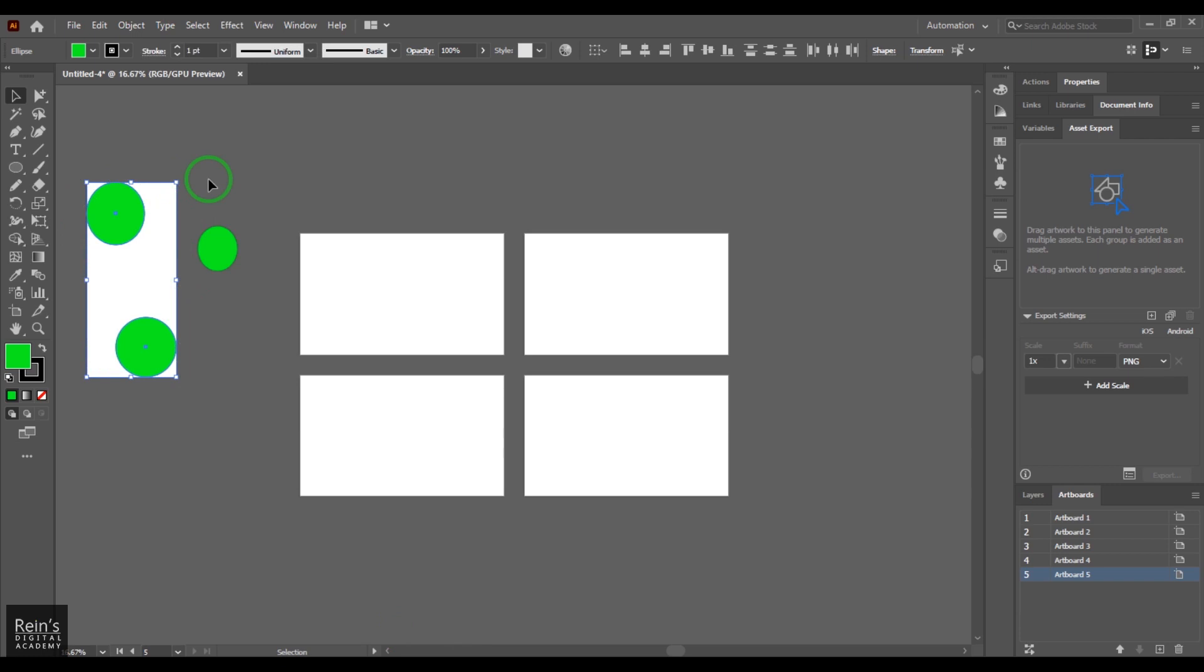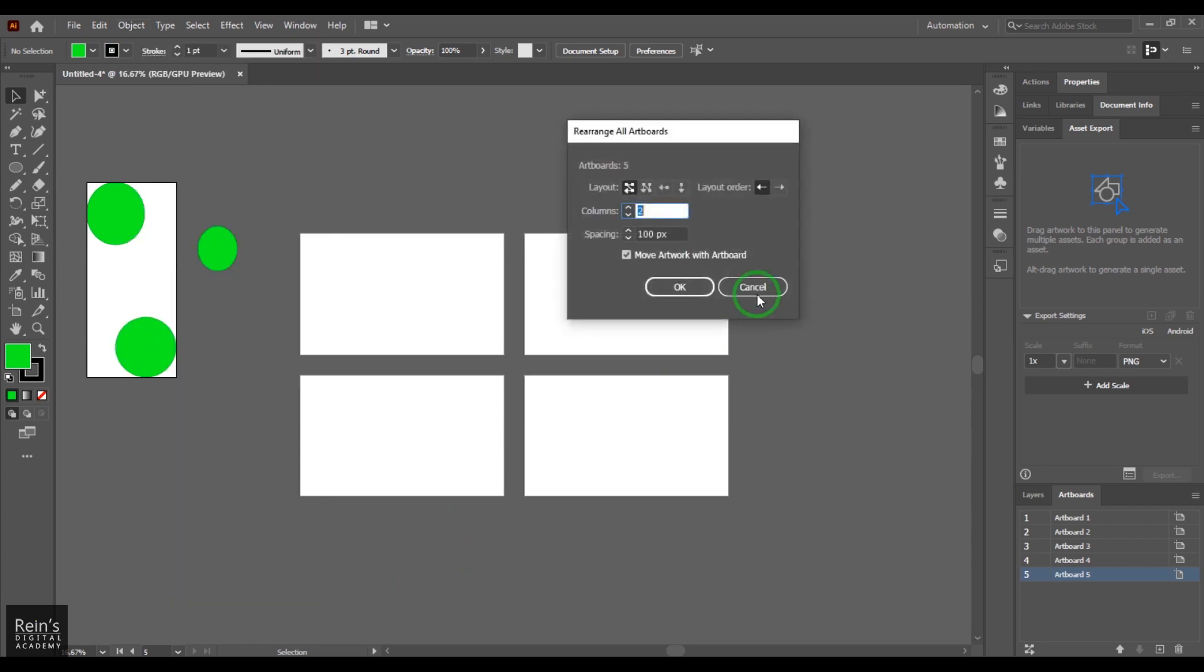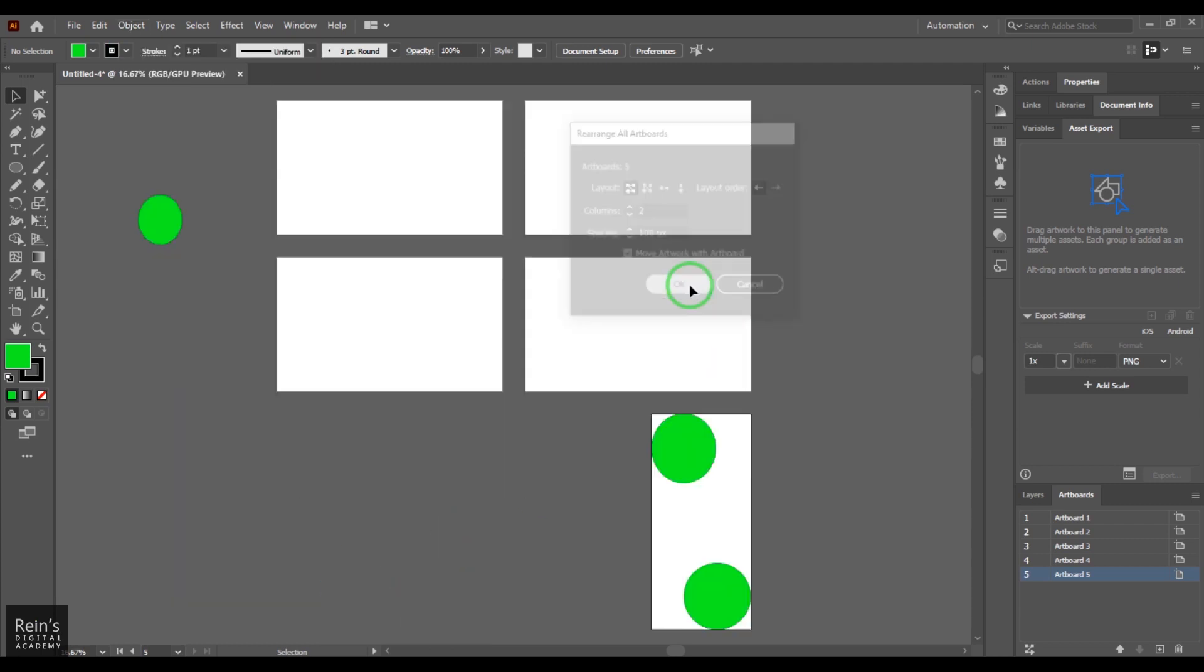It precisely touches the boundaries. If I go to Artboard, Rearrange All Artboards, and then say okay, the artboards are rearranged here for better convenience.